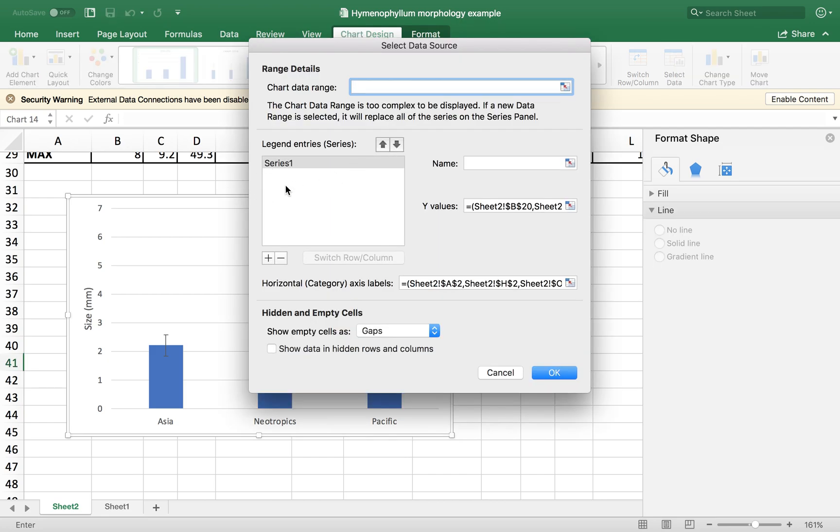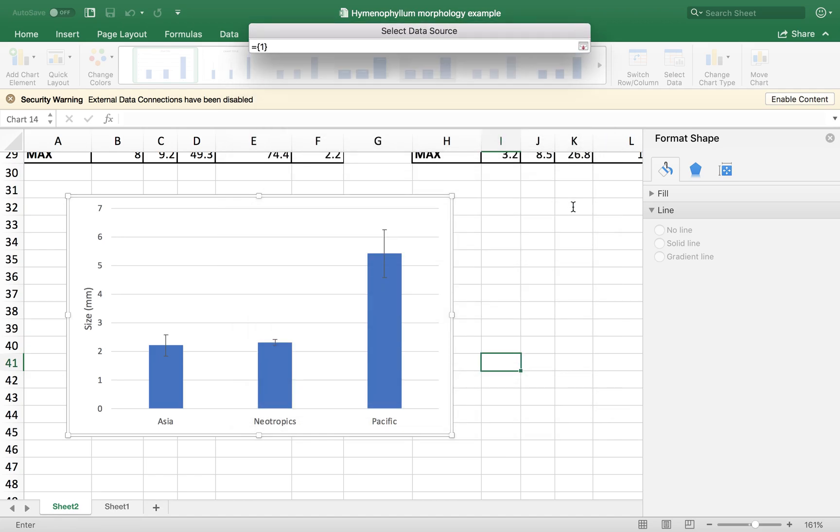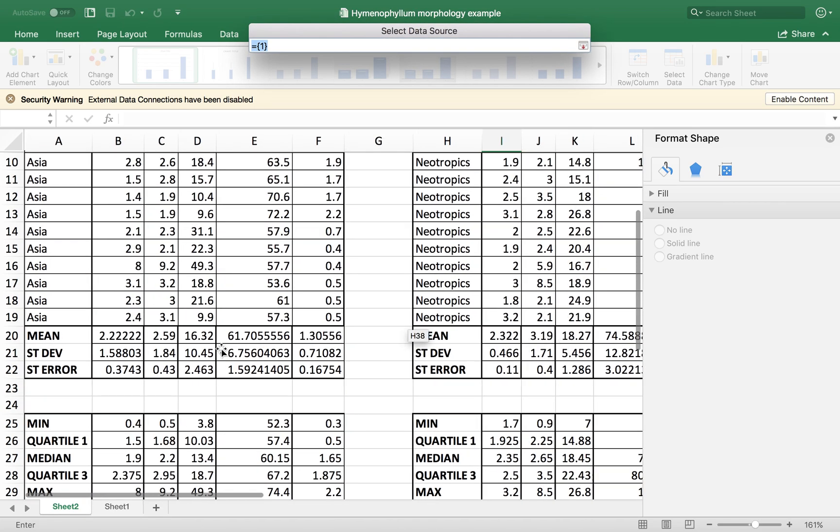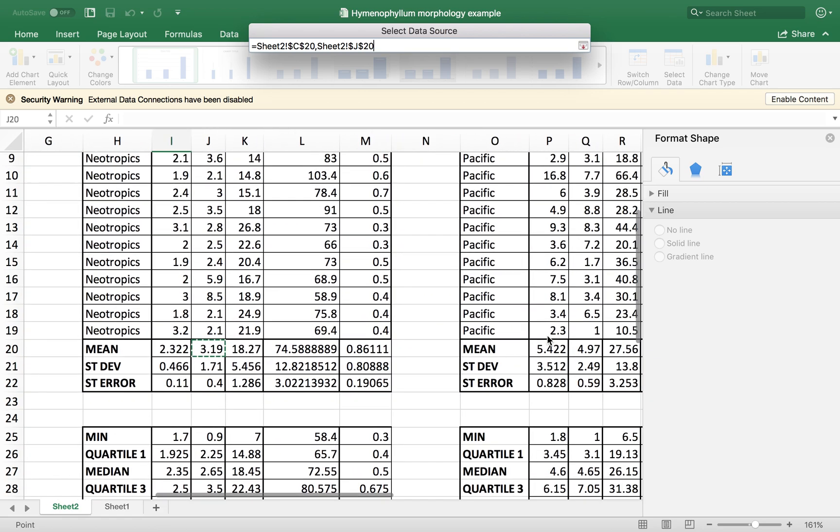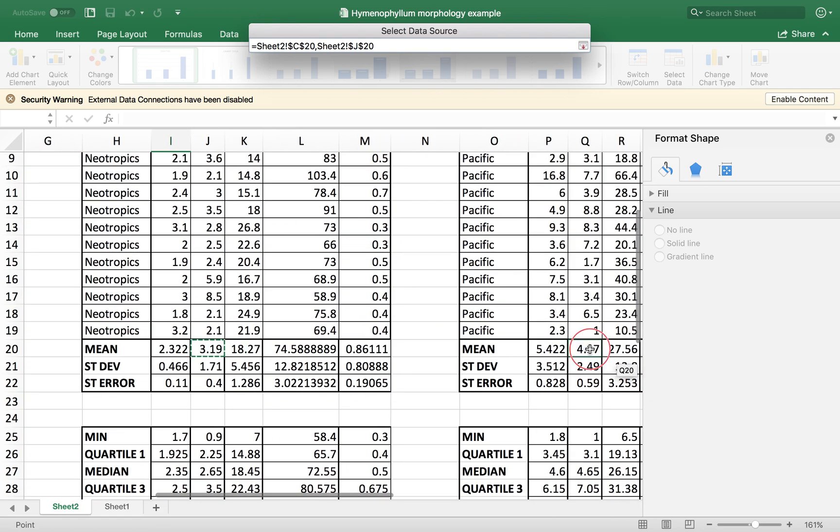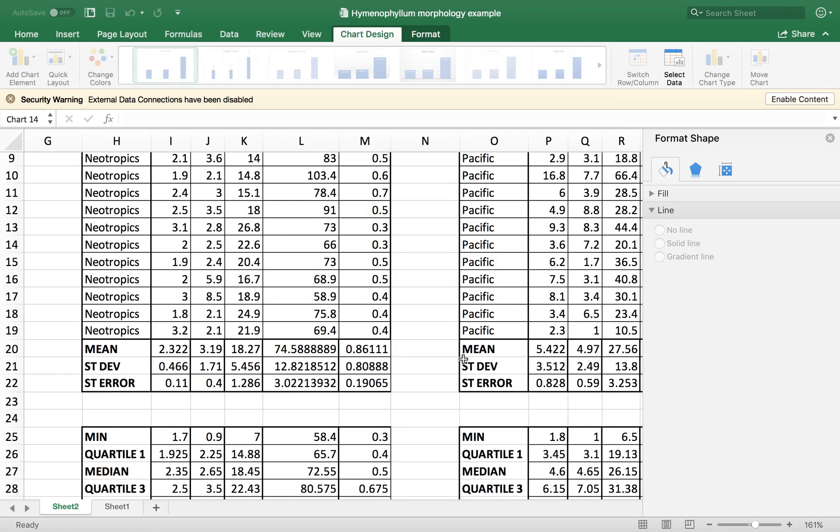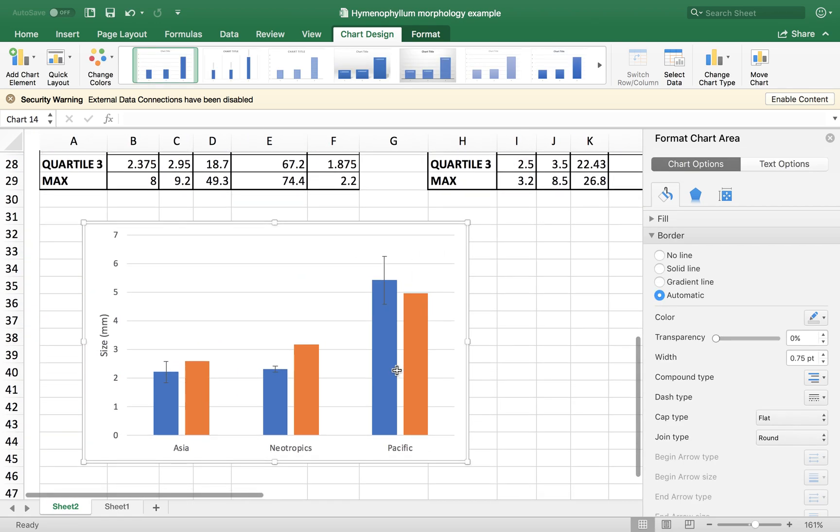Series number two. This series, the data is going to be here in the Y value. So we're going to open this and just pick up the mean values now for the second column. Press enter. And there you go.